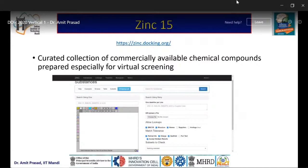ZINC is another database containing a collection of commercially available chemical compounds — approximately 35 million compounds. You can select molecules based on name, structure, or different charge properties, and you can also purchase molecules directly from this database.